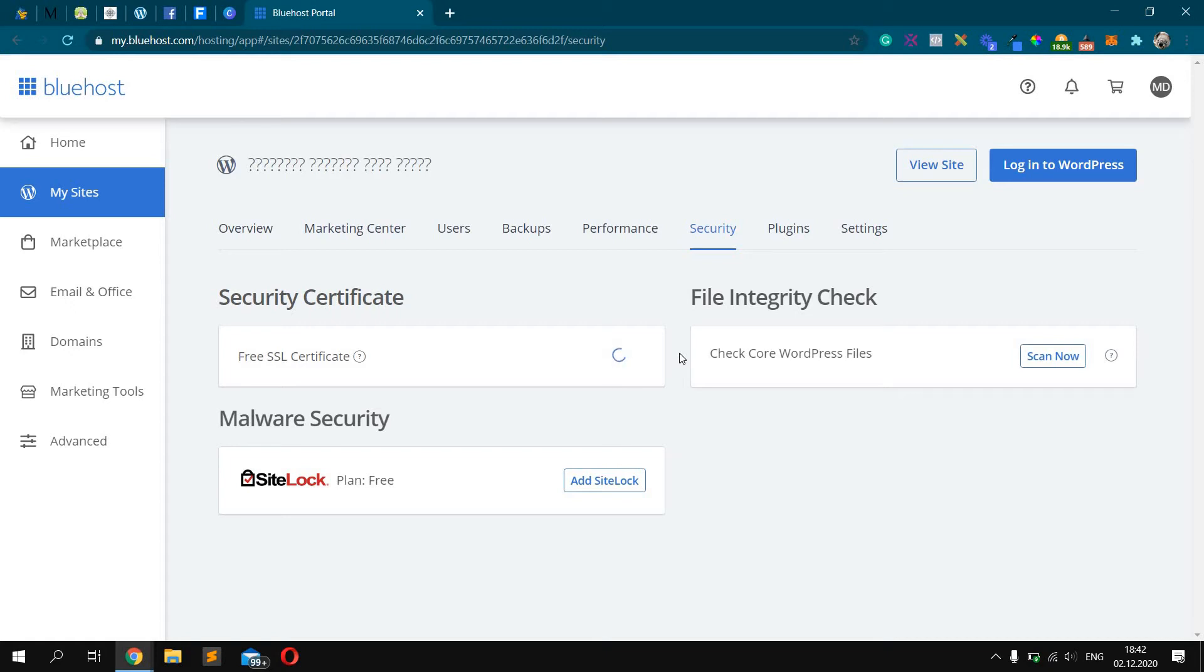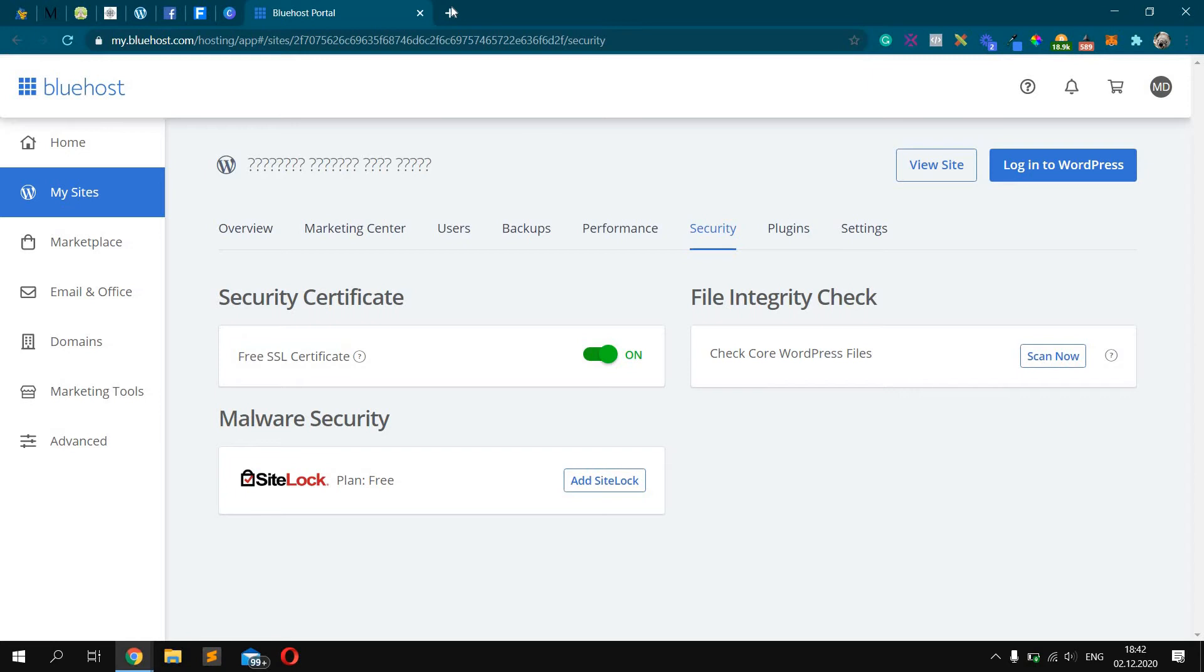It may take a while, so just wait and nothing to do. OK. As you can see it's enabled.